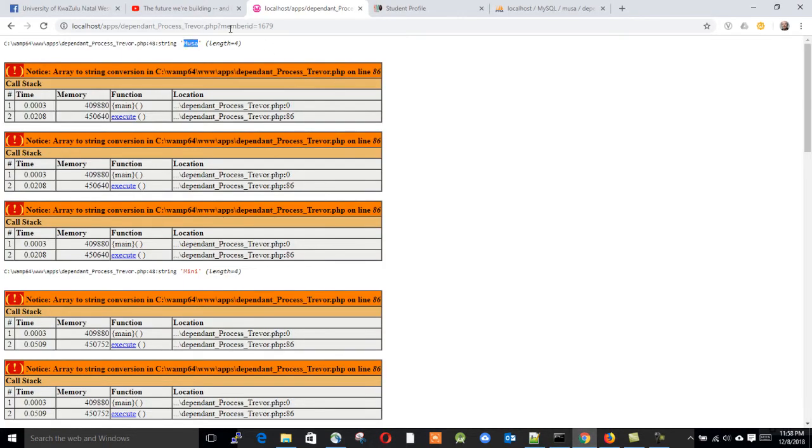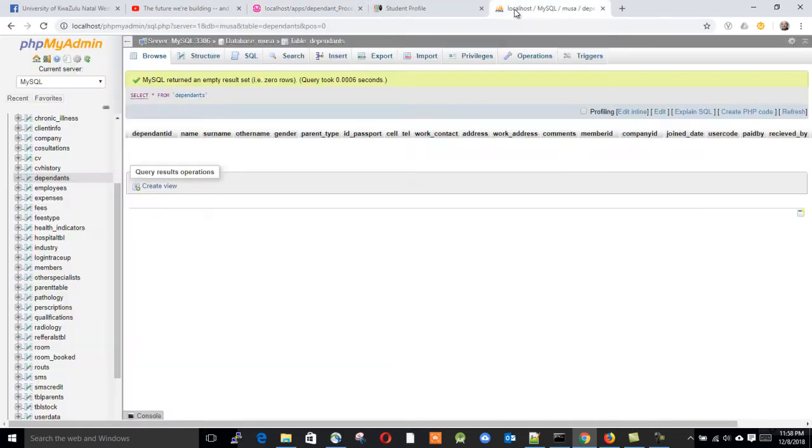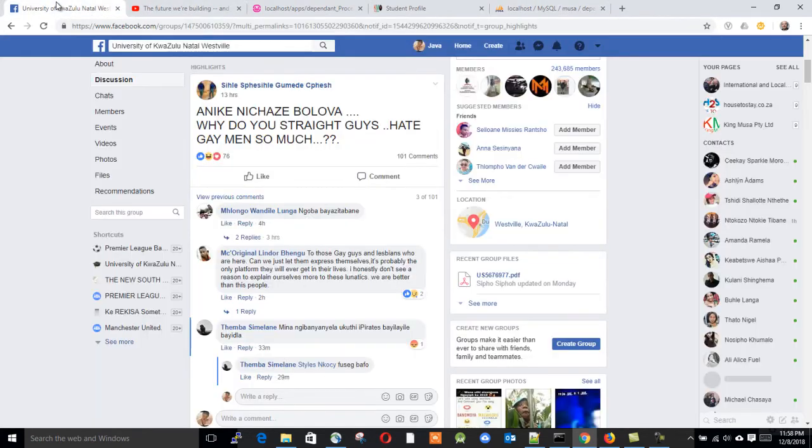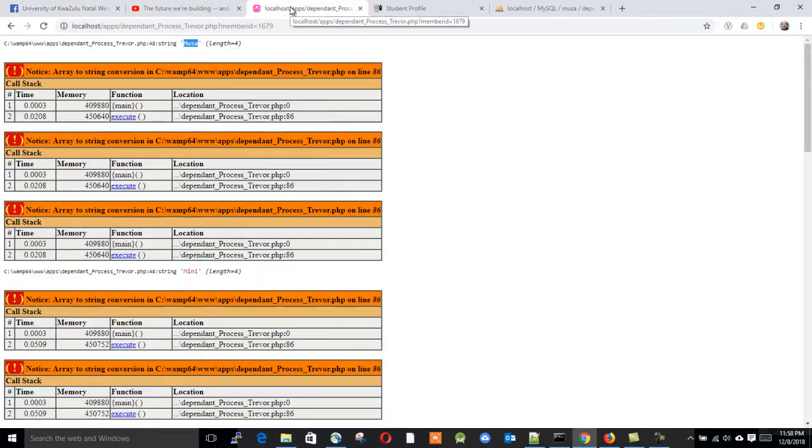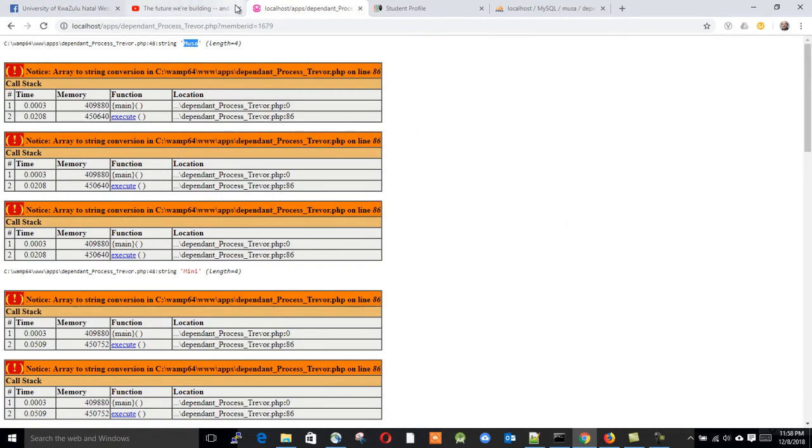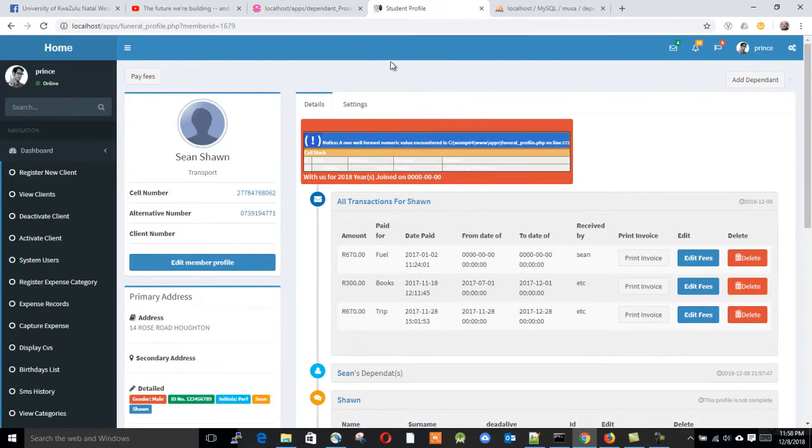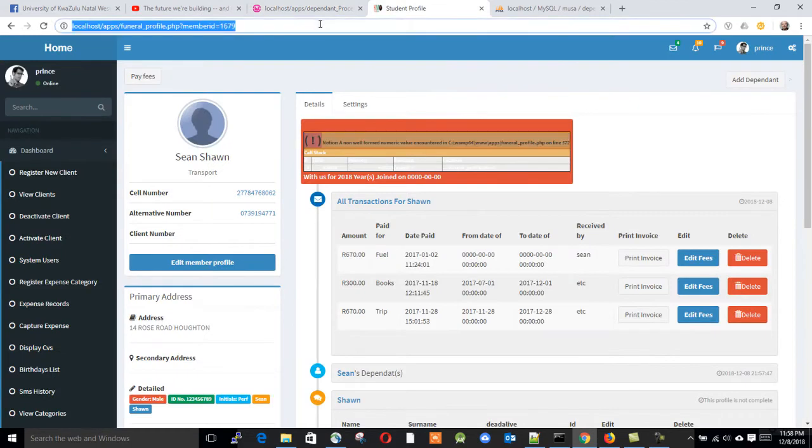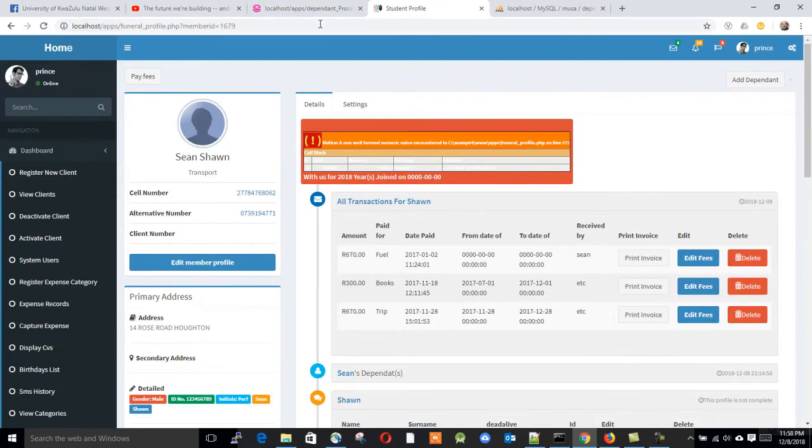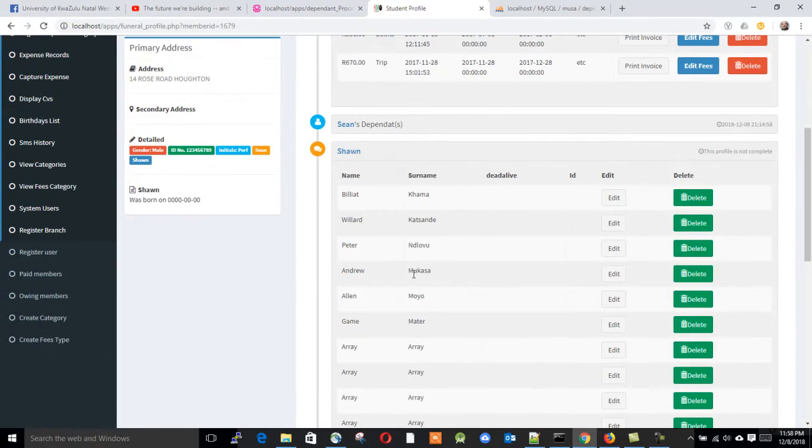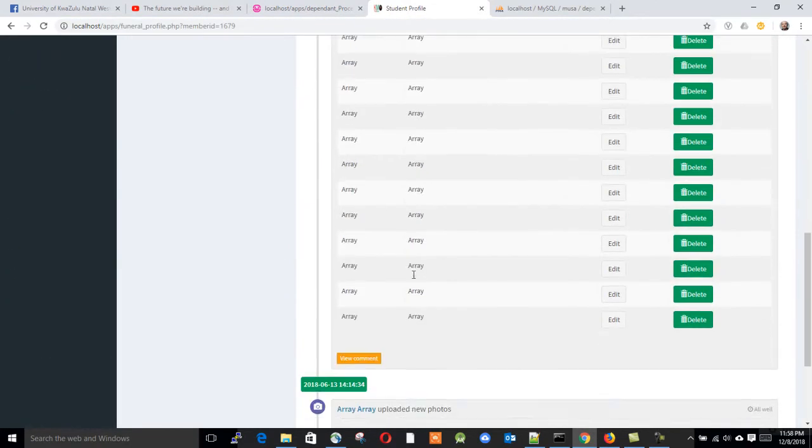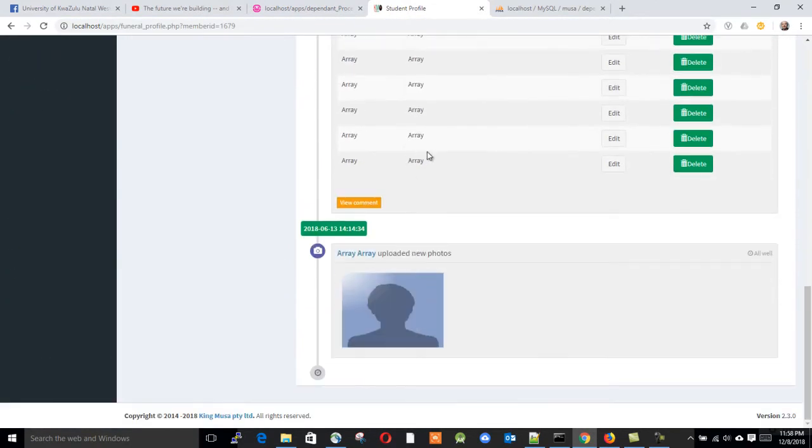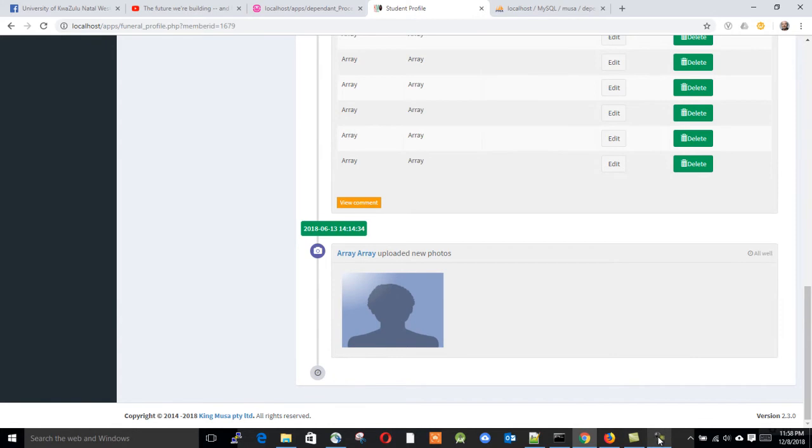But now what happens, it goes to the database and inserts what they call the array, like it sees as an array. So it goes to the DB and inserts this instead of names, it inserts this. Okay, no problem, we're going to solve that quickly.